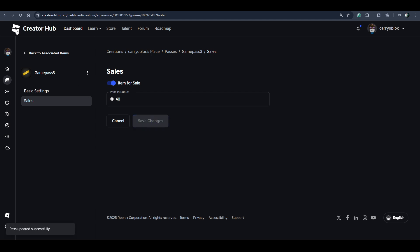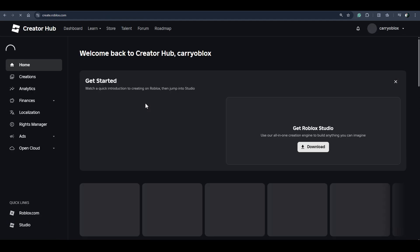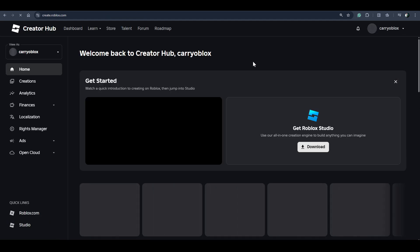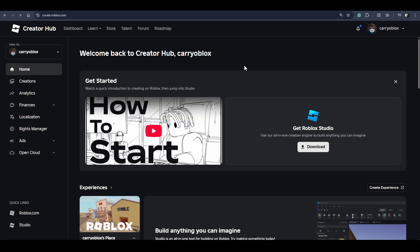Once you've done this setting, your game pass will be visible in your experience or in any experience you want to add it. Subscribe for more videos!